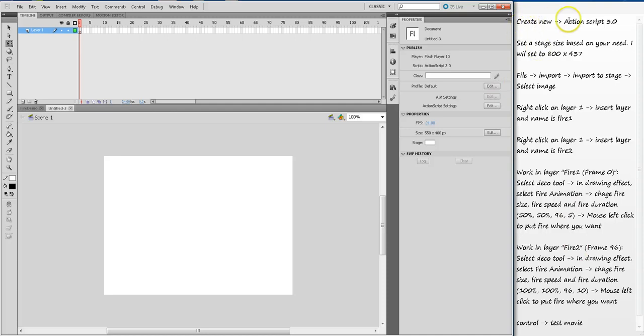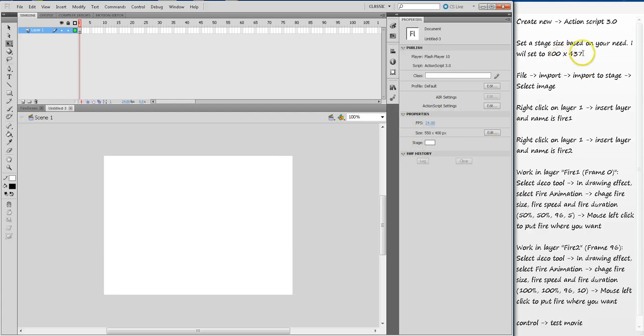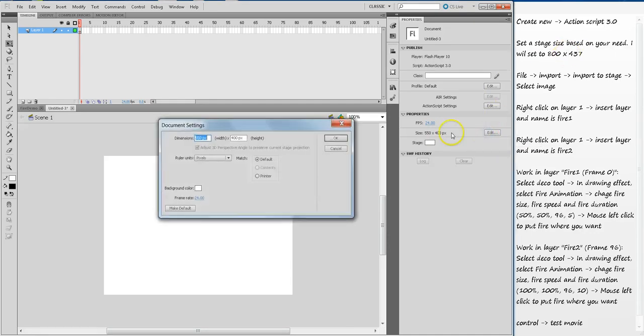These are the steps here on the right hand side that we are going to follow. Create new, then ActionScript - I have already done this. My image size is 800 by 437 pixels. You can change based on your need, but the image I'm going to import is that size, so I will change my stage size to 800 by 437.